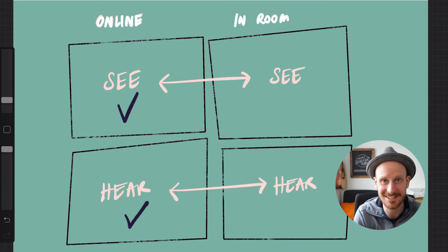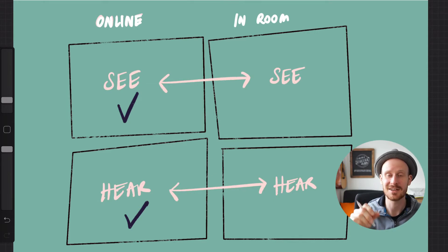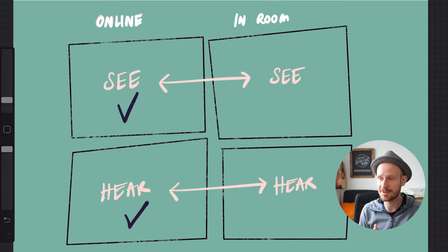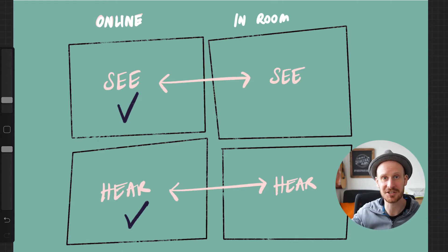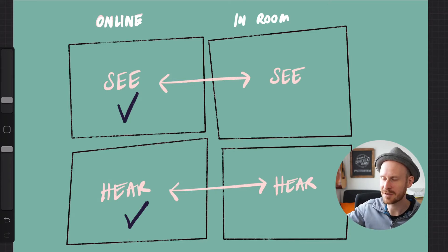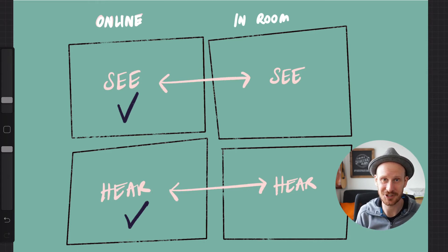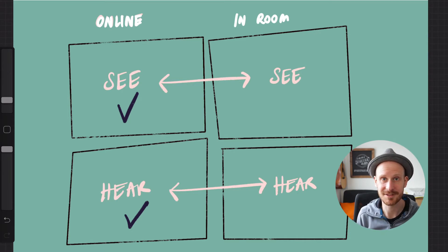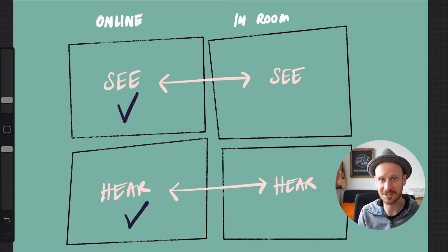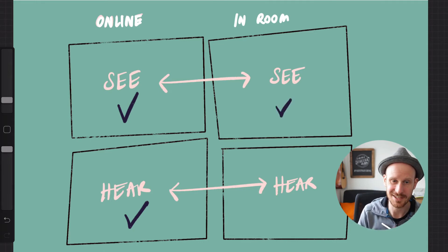Now let's talk about the in-room participants being able to see the virtual participants. Ideally we want to get them a big screen — maybe a television in the meeting room or a projector where you can project the gallery view of your Zoom meeting. That way people in person can see everyone else, which is a pretty simple solution. Also, if there's more than one laptop, people can have their own devices to look at gallery view in the meeting.